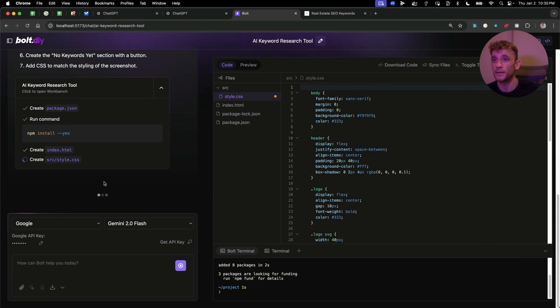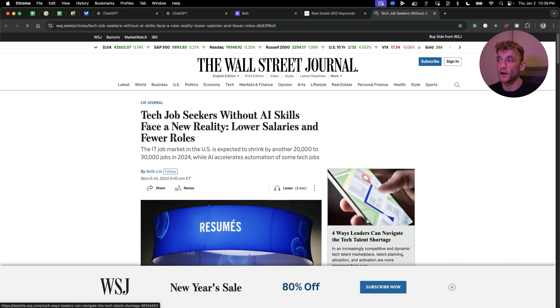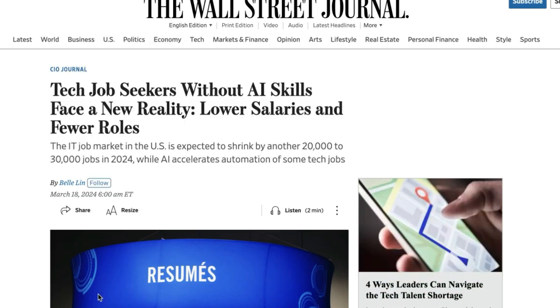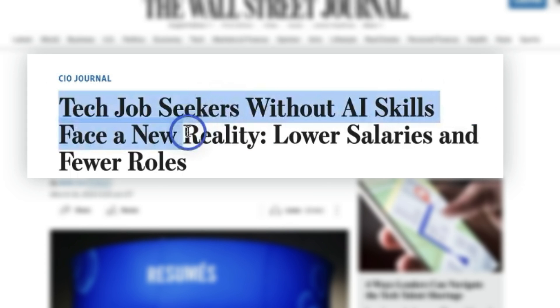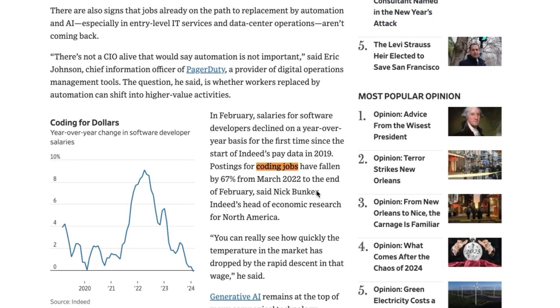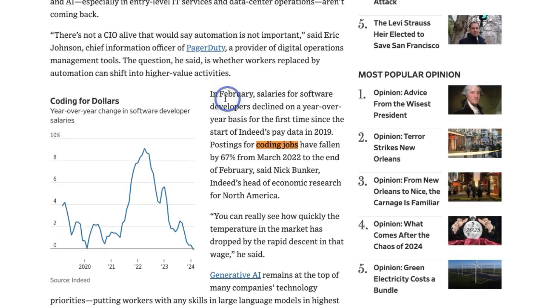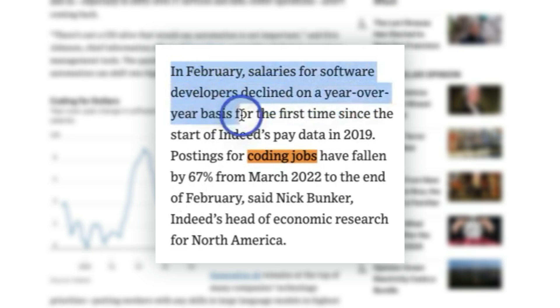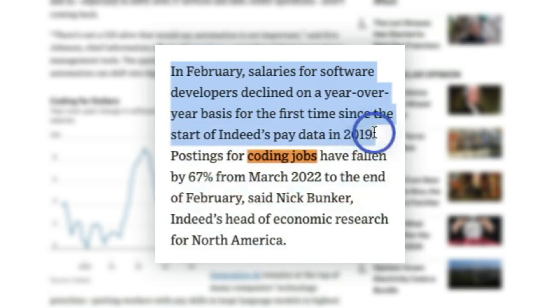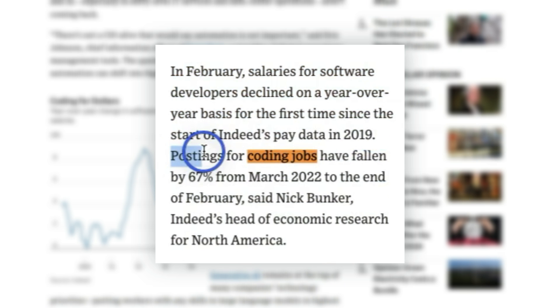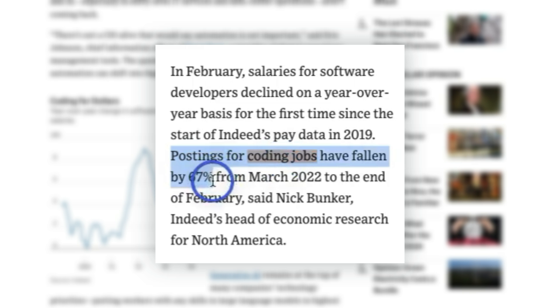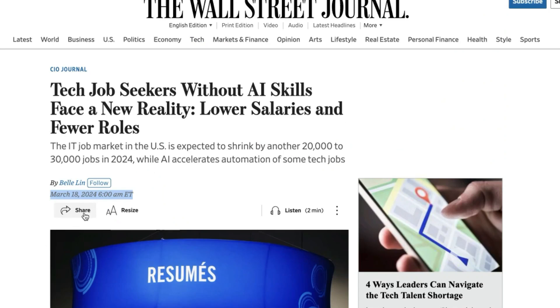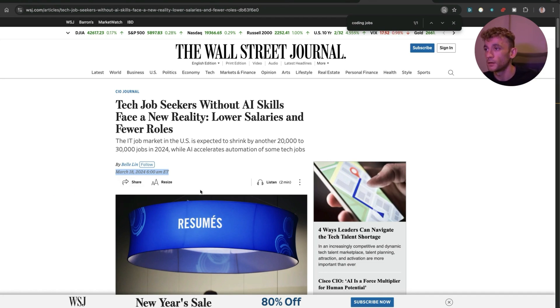I don't know if you saw, if you want to see something really wild, just take a look at this. So for example, the Wall Street Journal they reported that tech job seekers without AI skills face a new reality: lower salaries and fewer roles, which is pretty scary. Now here's where it gets really scary. So basically Wall Street Journal they said in February, salaries for software developers declined on a year-over-year basis for the first time since the start of Indeed's pay data in 2019. So postings on Indeed, which is a massive job ads platform, have fallen by 67% from March 2022 to the end of February.